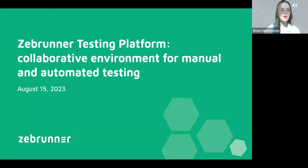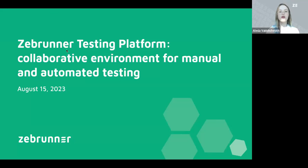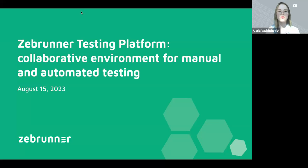Hello everyone and welcome to our webinar hosted by Zebrunner. This webinar is not just about the tools and features, it's about optimizing your testing process from start to finish. I'm glad to see so many people having joined us today. Let's wait just a few minutes more to make sure that everyone who wanted to be a part of today's webinar could join us.